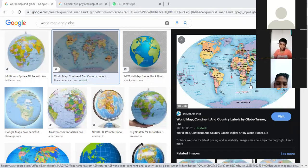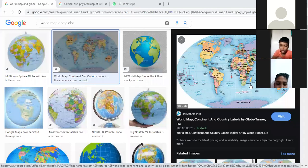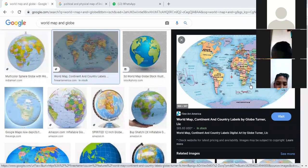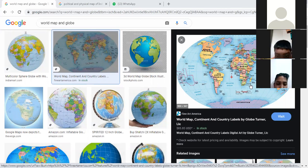We have different types of maps. We cannot show every information on one map, so we use different maps to show different information. We have different kinds of maps like country maps, state maps, district maps, world maps, and continent maps.